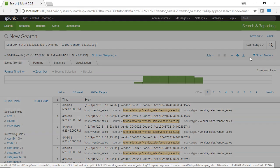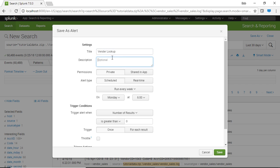Now as we save it as an alert there's different things that we can do. So we need to give it a title and a description and then we can do things such as the permission, the alert type, the triggering condition and we can put in an action what happens when this alert actually gets fired.